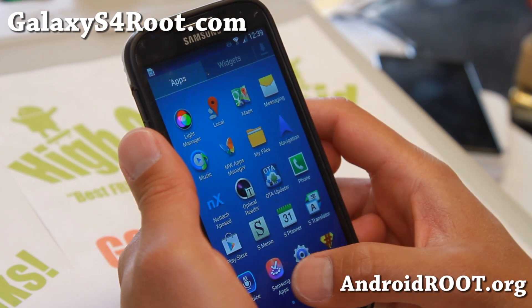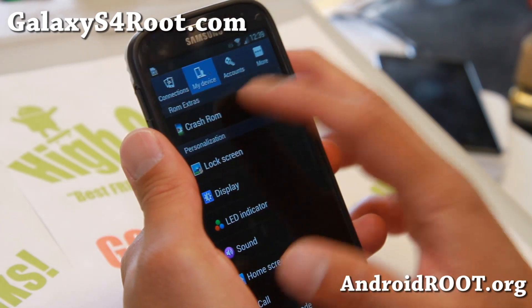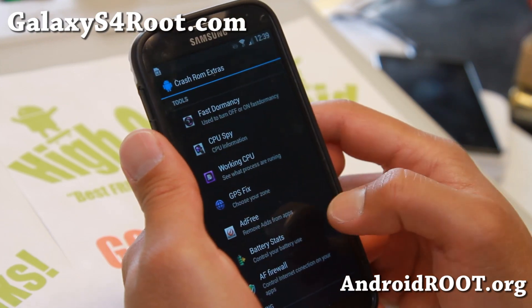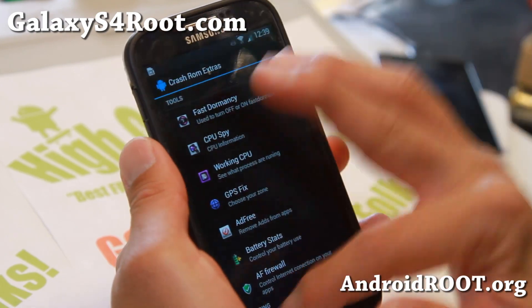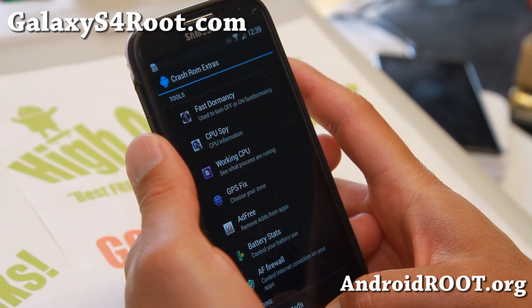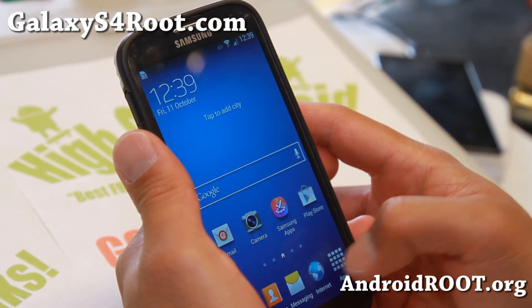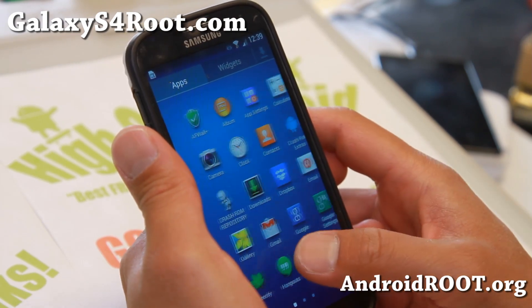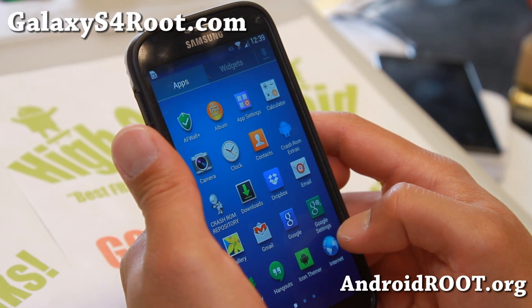Other than that, it also comes with Light Manager, ad-free if you need it, GPS fix, and some extra stuff. It's a very nice ROM, and Crash ROM has been updated fairly often as well.